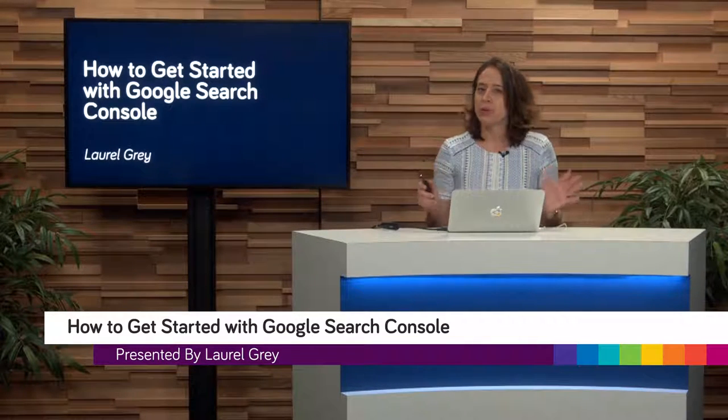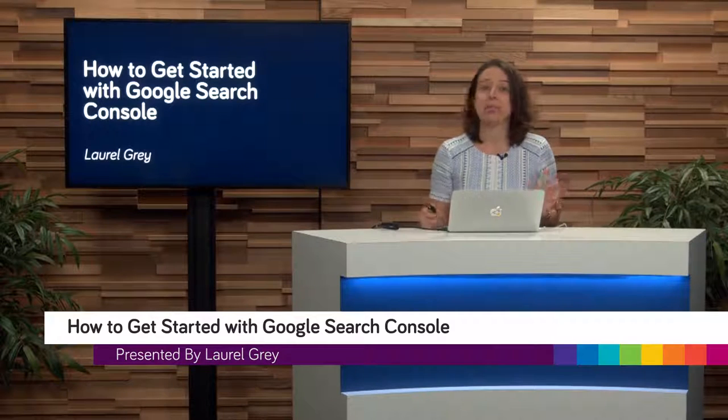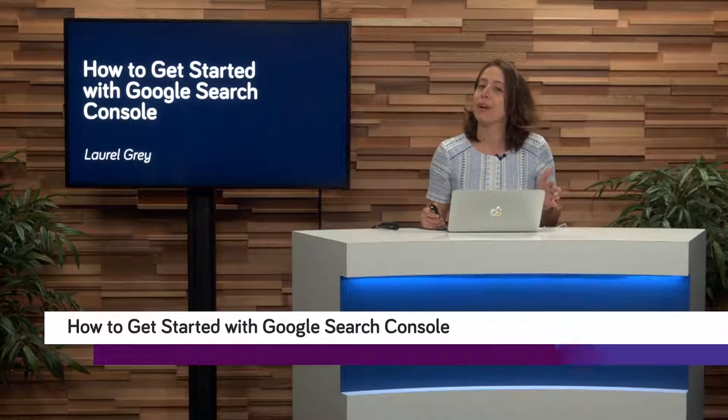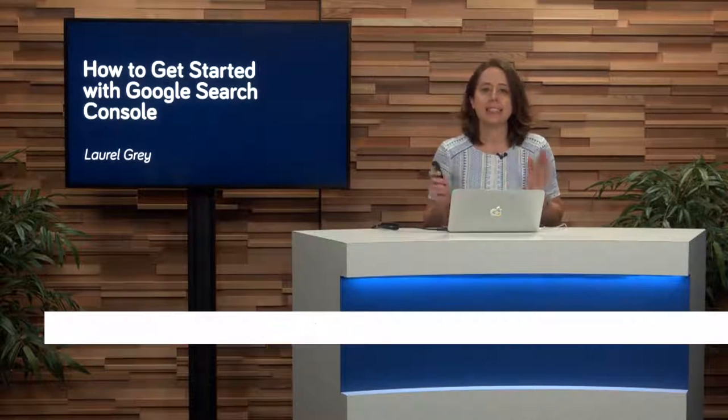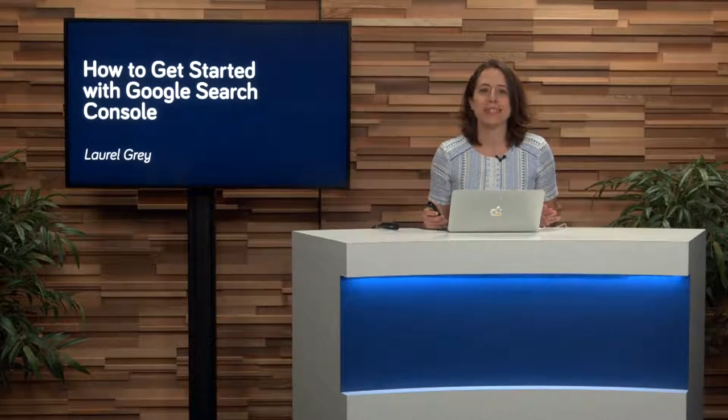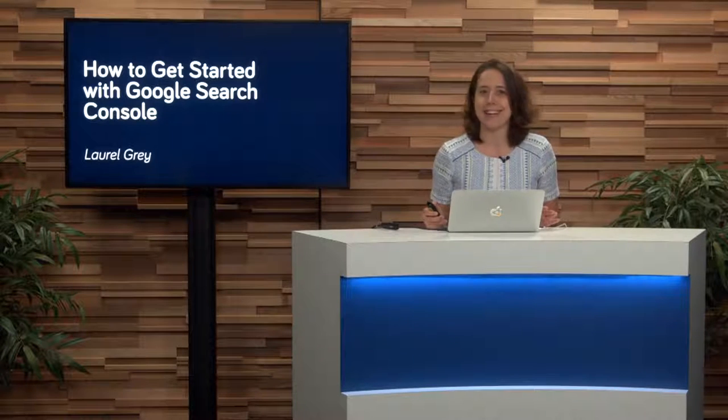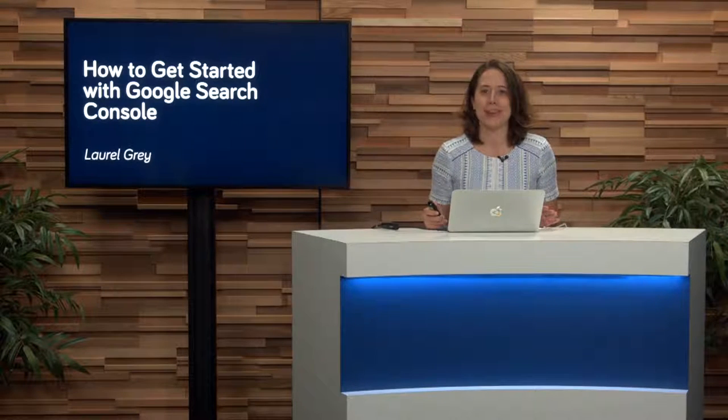If you don't have Google Search Console yet, you'll be happy to know that it's absolutely free and it doesn't take very long to set up for your business. So here's what we're going to cover on today's episode.